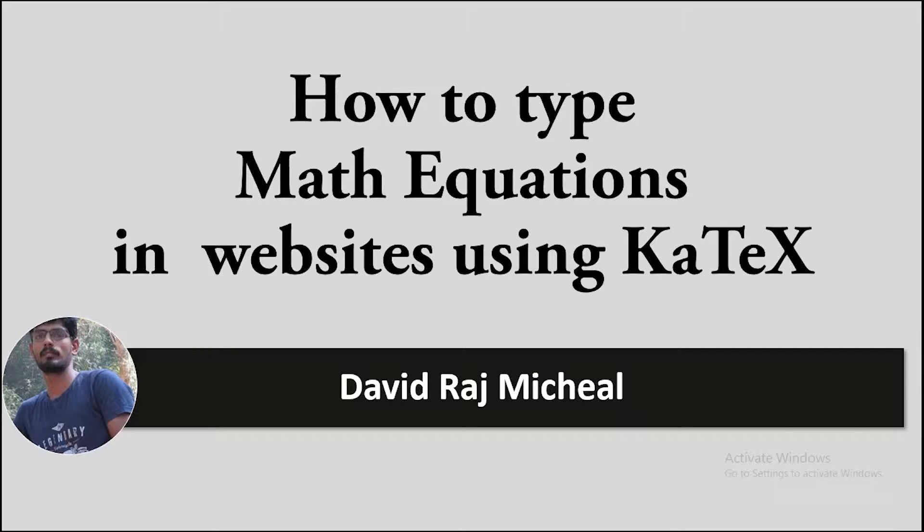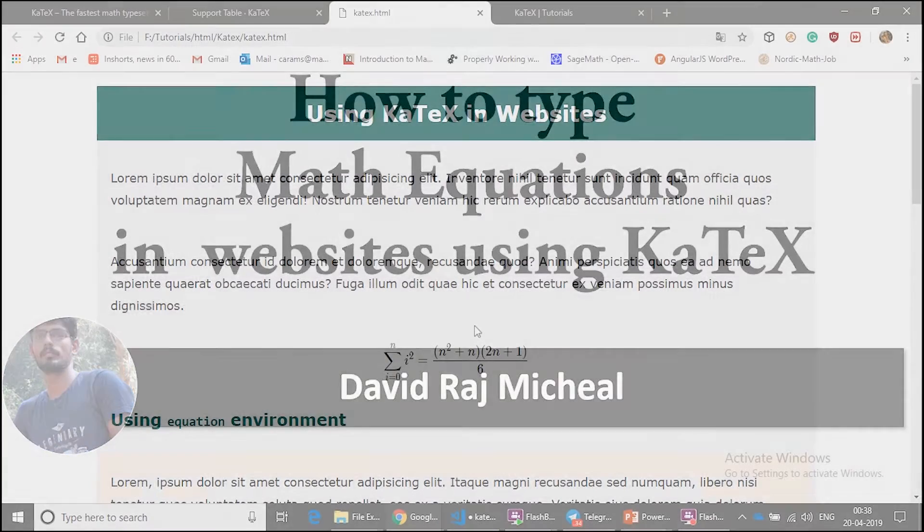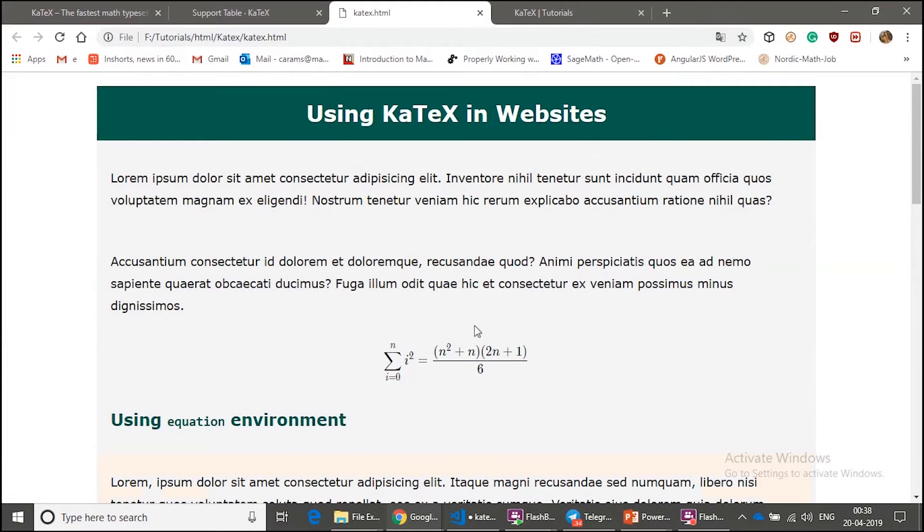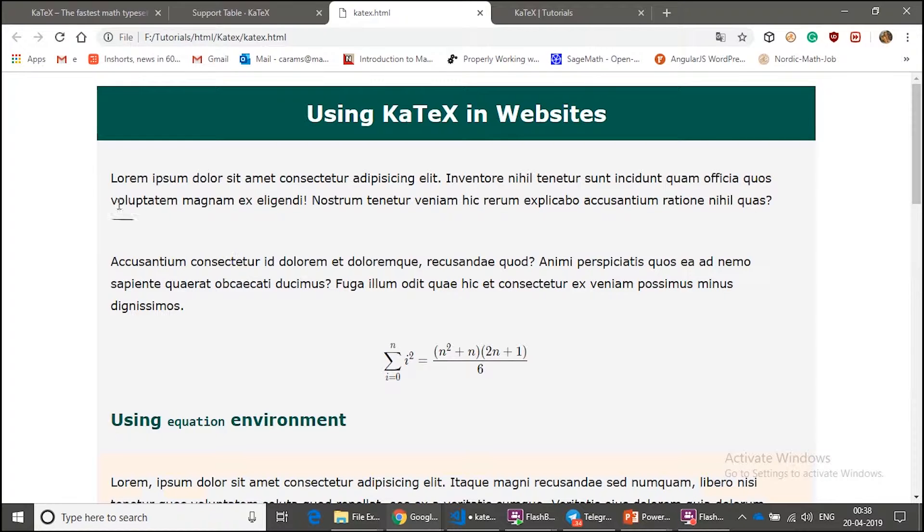Hello everyone, this is David. Today we are going to learn how to type math equations in websites using KaTeX. This is our demo product which we are going to build together today.